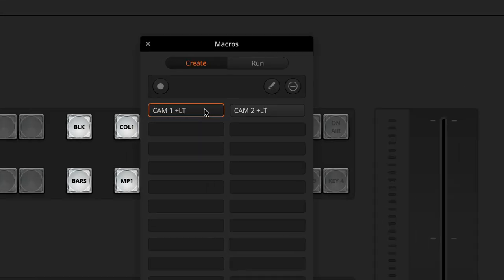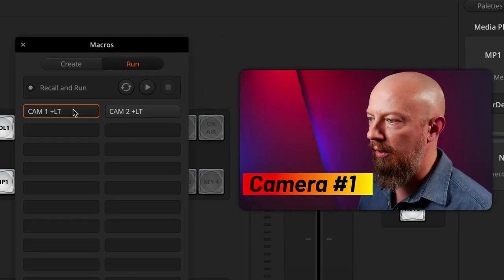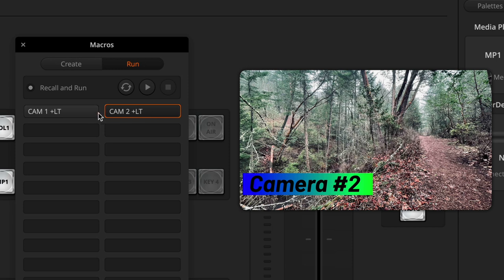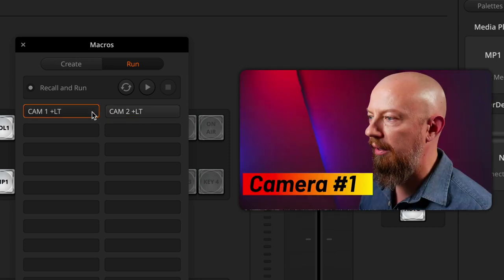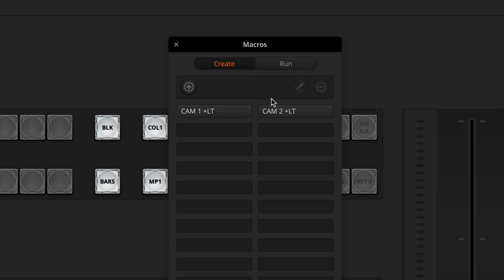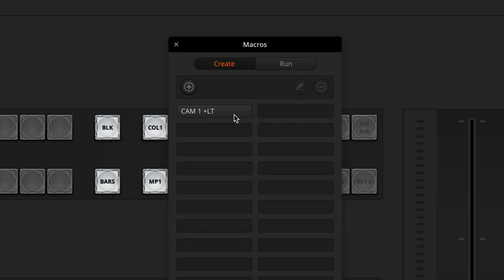Here are the two macros that we created in the previous video: camera one plus lower third and camera two plus lower third. Just to test them out again, we'll go to run and load up camera one plus LT and camera two plus LT — they're working fine. But I want to create them for three and four, and I'm also going to create the one for camera two all over again. I'll go back into the create tab, select camera two, and delete it, so we only have the first one created.